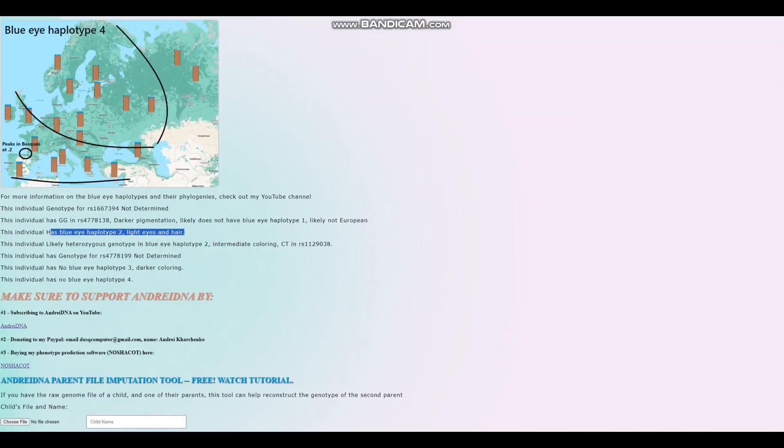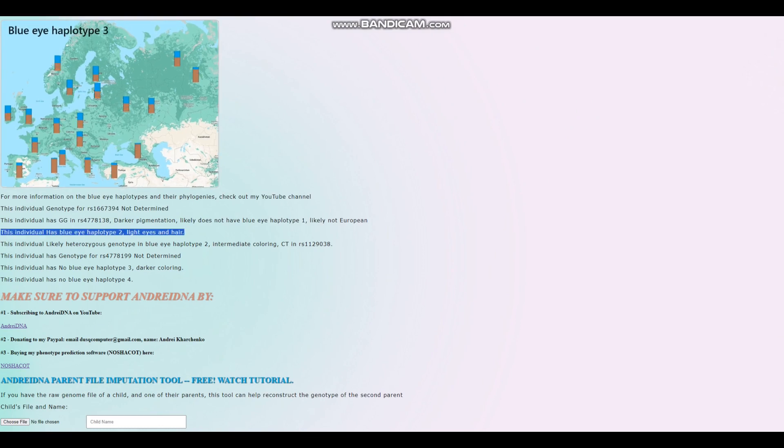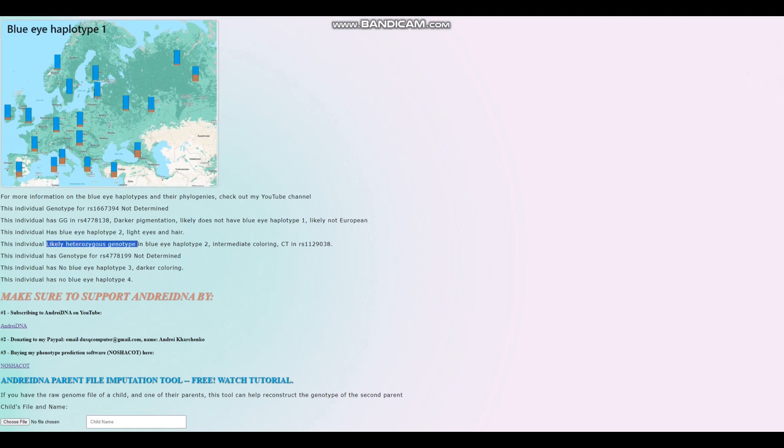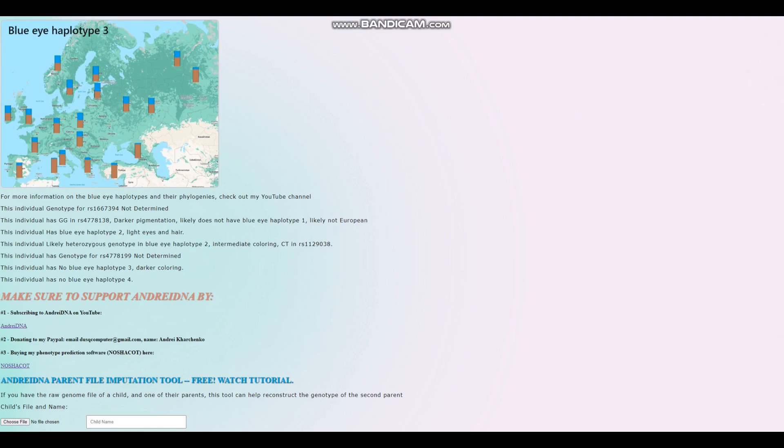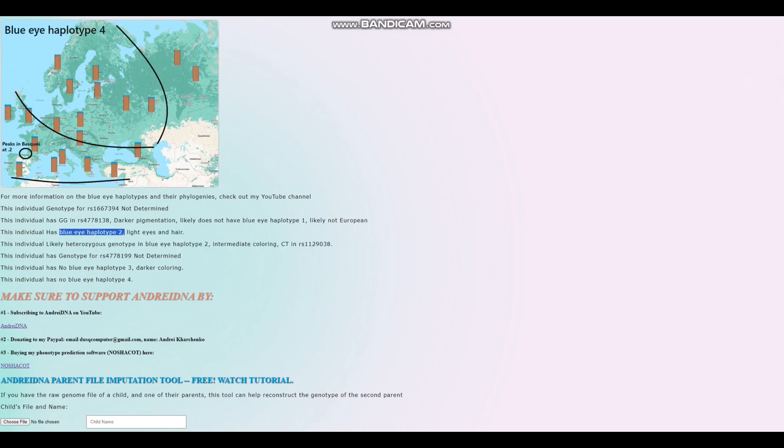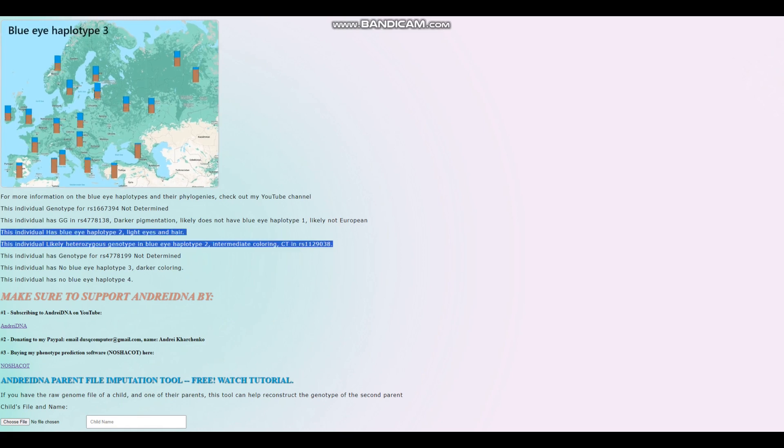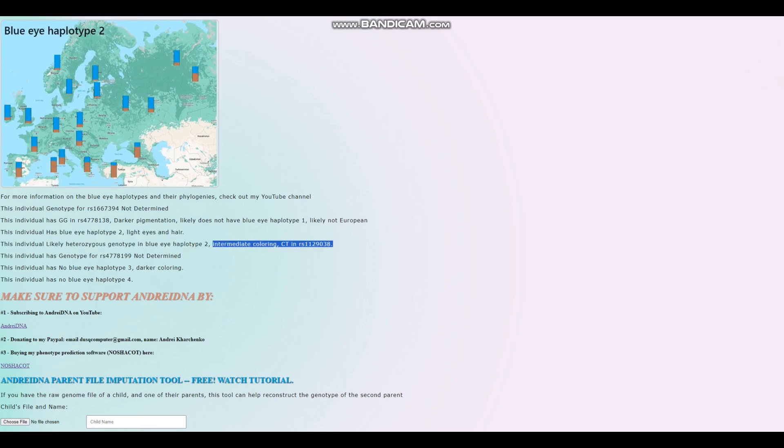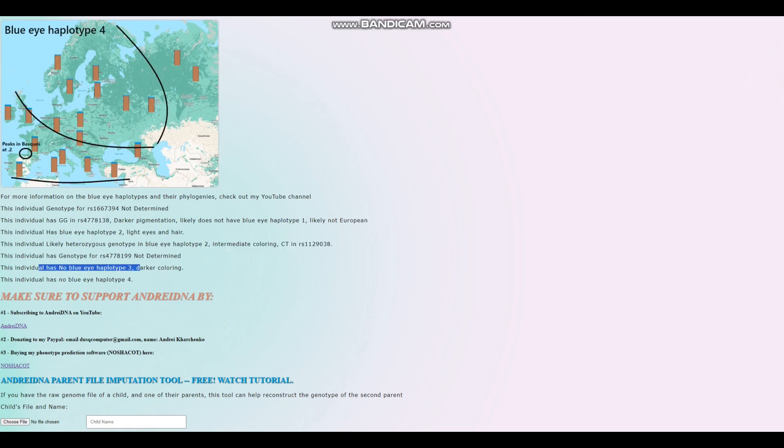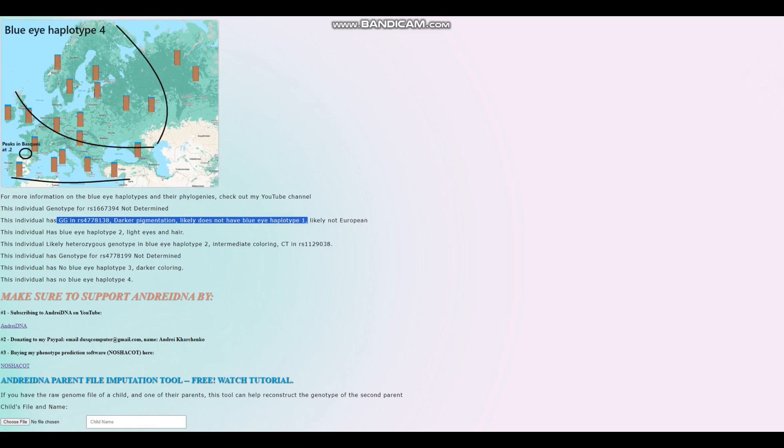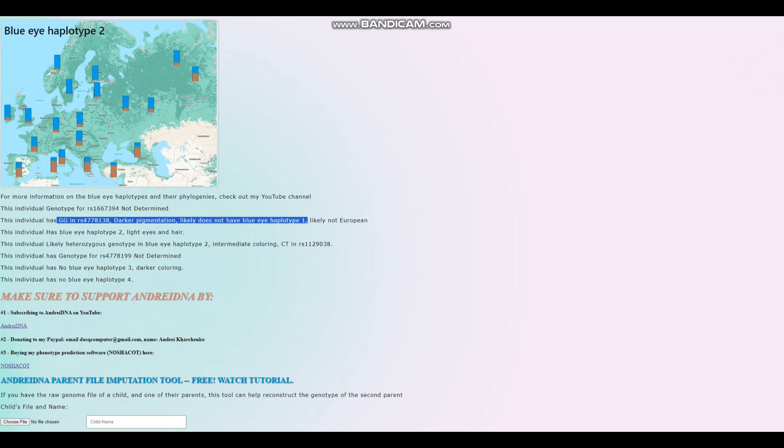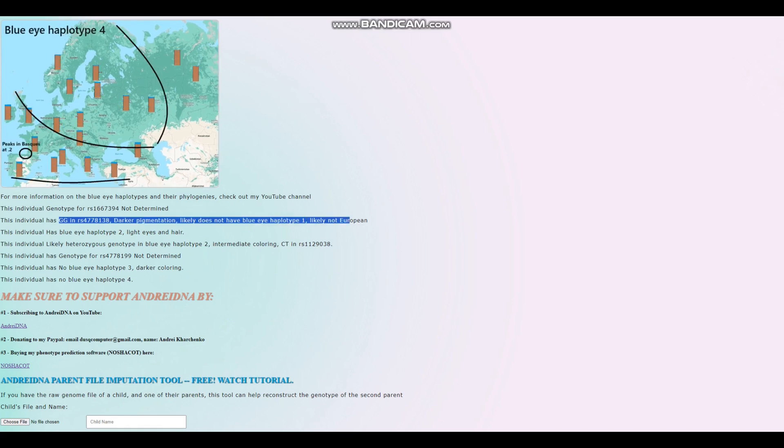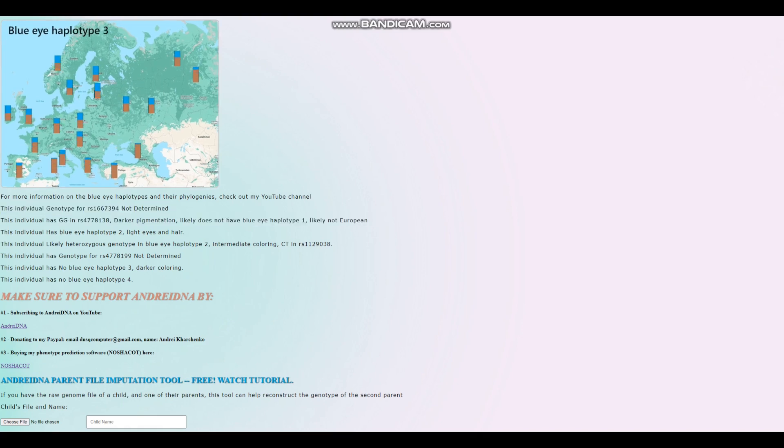So this individual actually has blue eye haplotype 2. Very interesting. So once again, kind of uncommon. You don't see it very often today in modern people from this area. He has likely heterozygous genotype in blue eye haplotype 2. So there's this linkage here because these two variants are typically inherited together. They're located right next to each other. Having light variant in BEH2 without having... Because I also call this BEH2. To me, BEH2 is both of these variants together. Just because of how closely linked they are. So it's surprising that he has intermediate or heterozygous genotype here. He does not have blue eye haplotype 3.